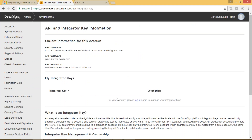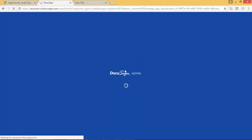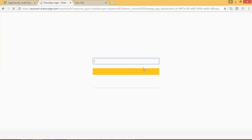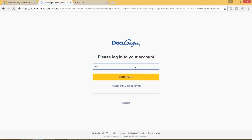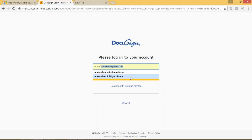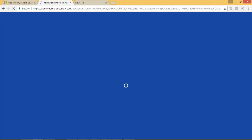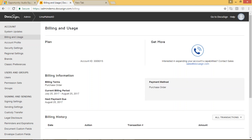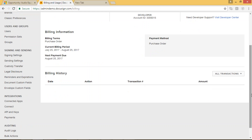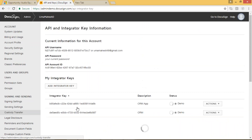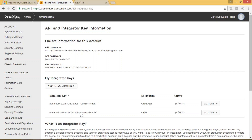We have to create the integrator key here. When you navigate to APIs and Keys, it will ask you to sign in one more time, so we have to enter our password again. Once you sign in, it will show whatever integration keys you already have. Currently I have two integrator keys created.